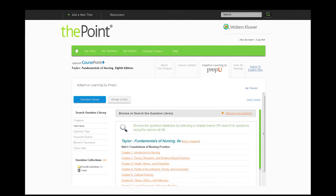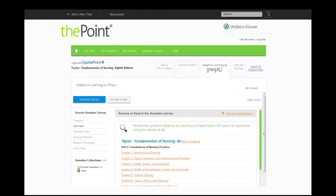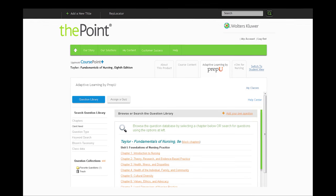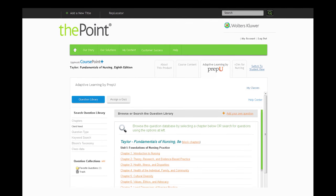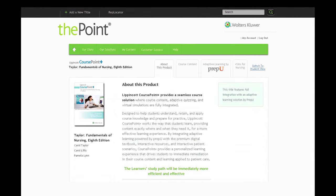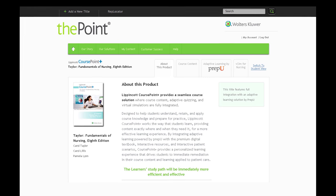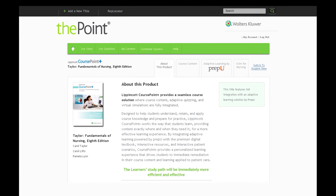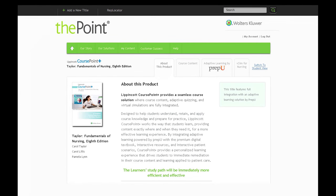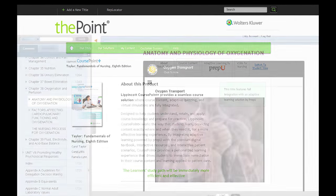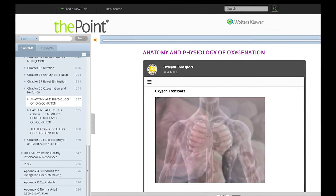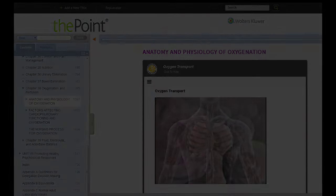Designed for use throughout the nursing program, VSIM for Nursing Fundamentals also integrates with Lippincott CoursePoint Plus, a total course solution that includes unified course content and adaptive quizzing, or can be used as a stand-alone product.